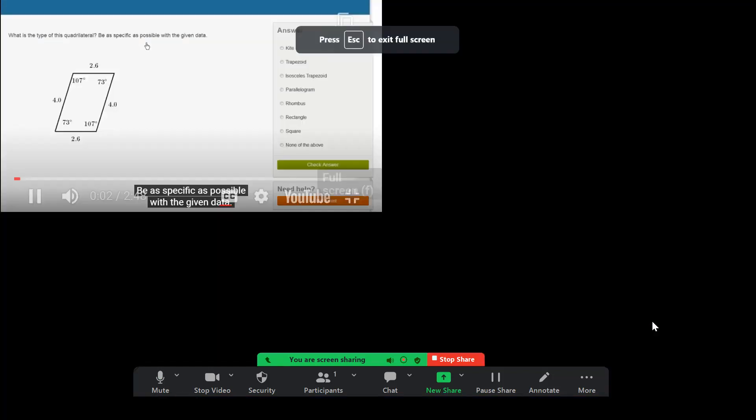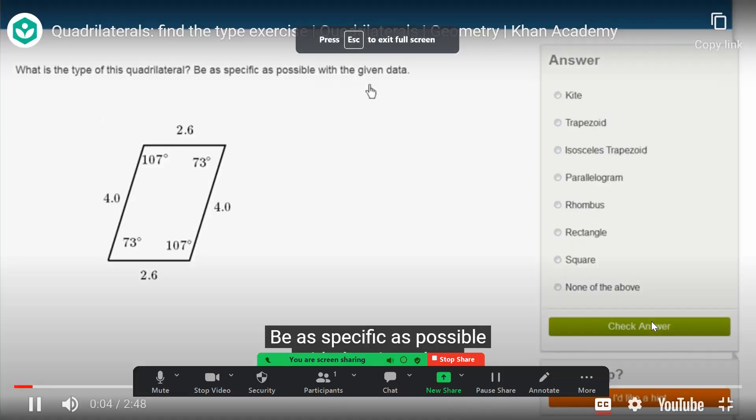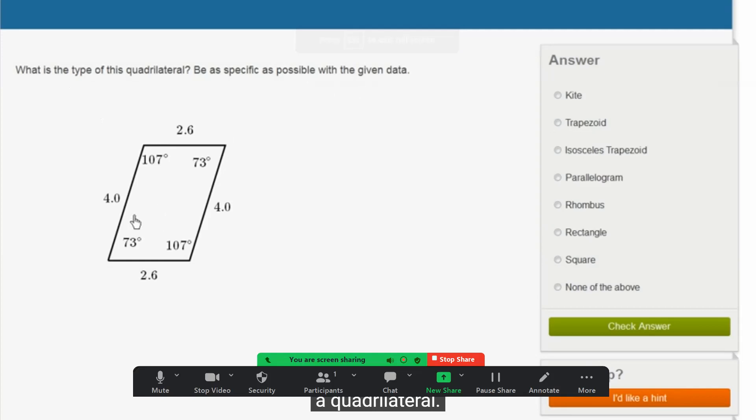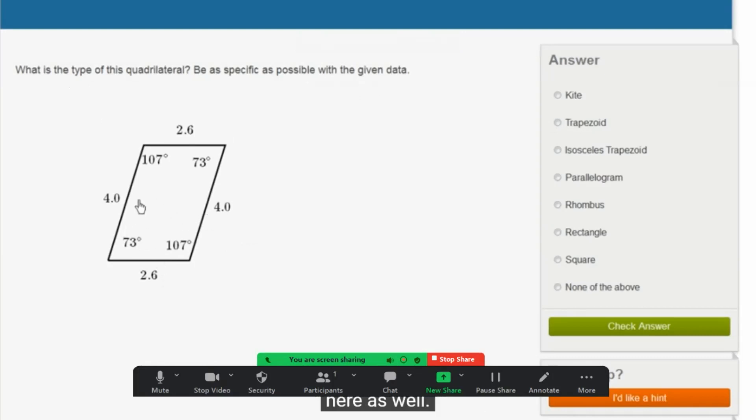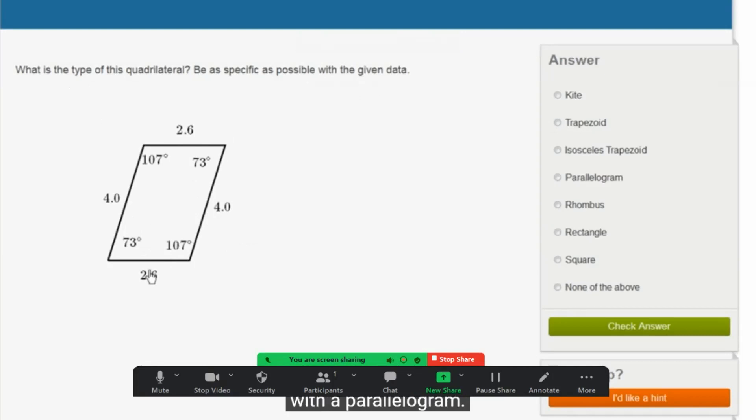Quadrilateral, be as specific as possible with the given data. So it clearly is a quadrilateral. We have four sides here. And we see that we have two pairs of parallel sides. Or we could also say there are two pairs of congruent sides here as well. This side is parallel and congruent to this side. This side is parallel and congruent to that side. So we're dealing with a parallelogram.